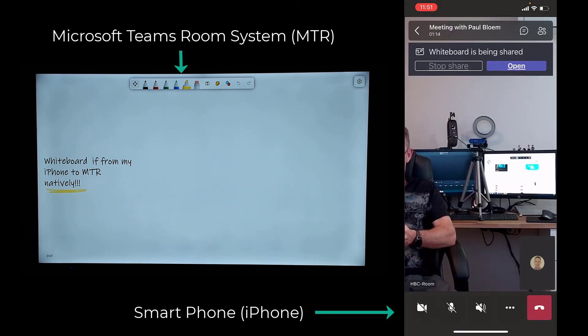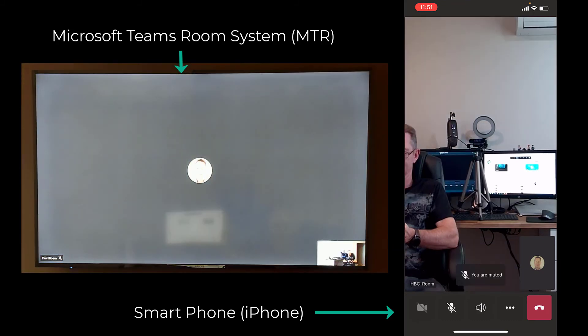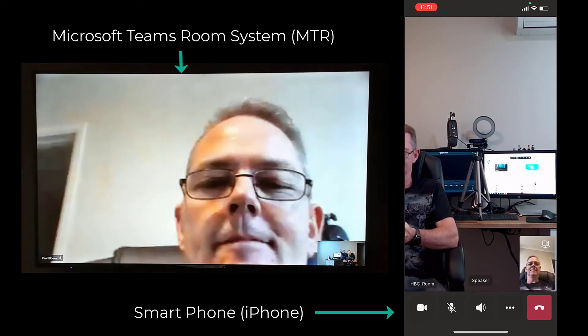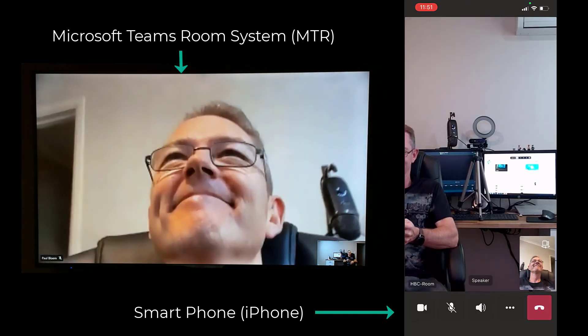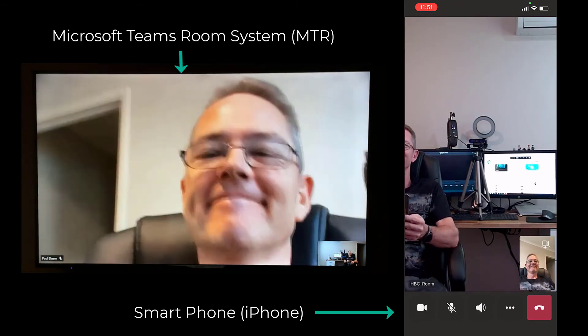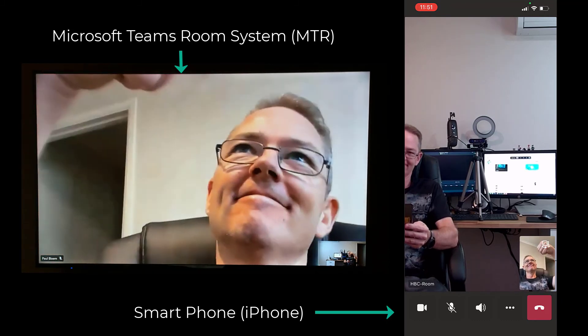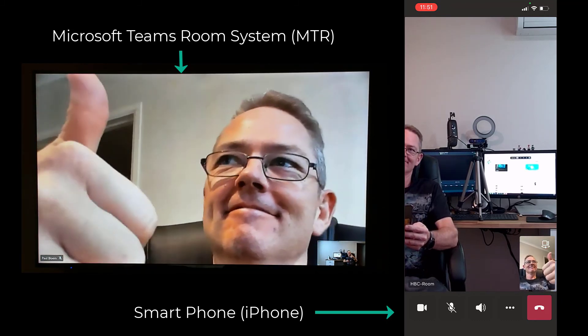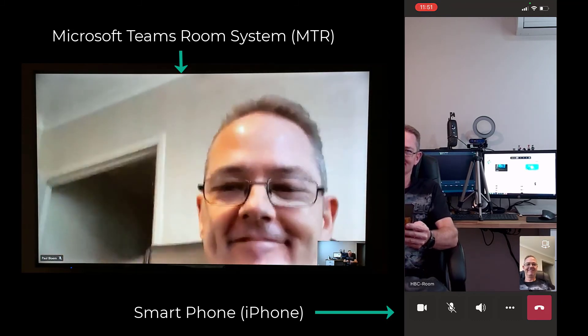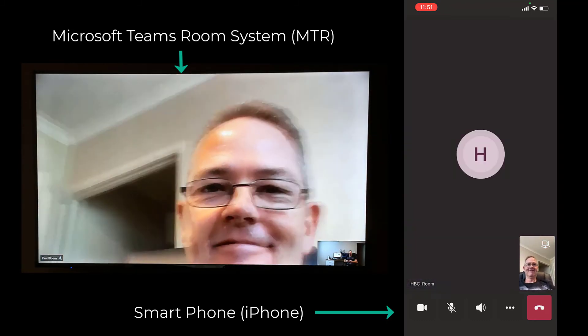I'll just stop the share, turn on some videos so you can see video works and the other aspects work as well. This is Paul Bloom, in my humble opinion. Thanks for watching. Remember to subscribe. See you next time.